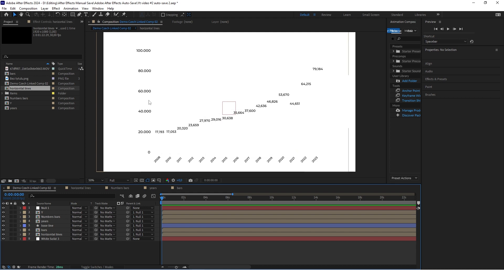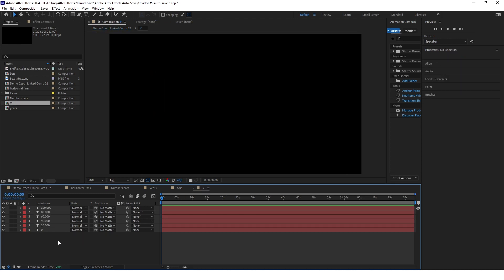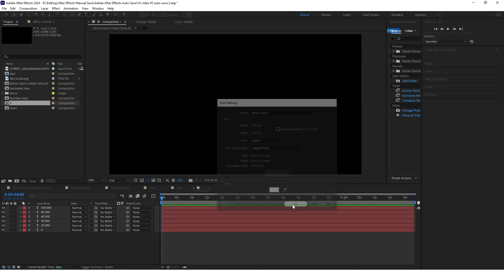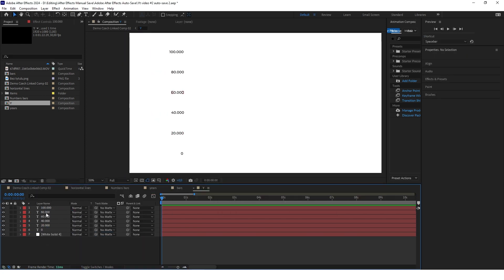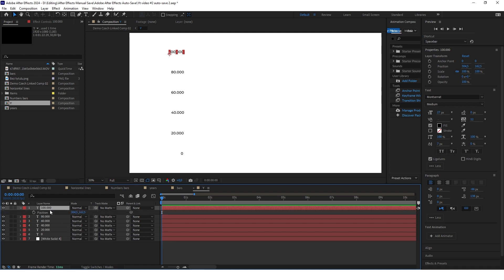Now the last thing remaining is to animate all the text layers — all the numbers. We'll animate the Y-axis first. Go to the composition where you have these numbers. Select one of these layers, click P on your keyboard to open the position, and keyframe it at the start. Go to the one second mark and keyframe it there.